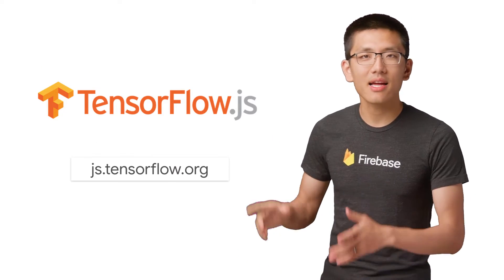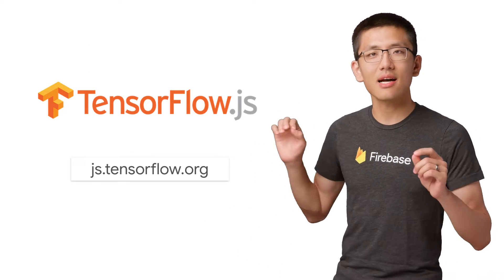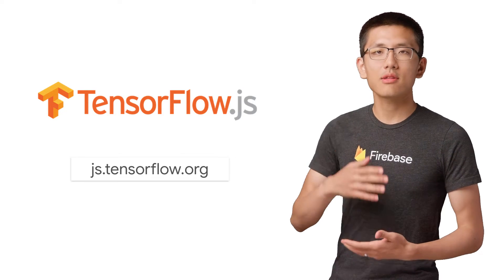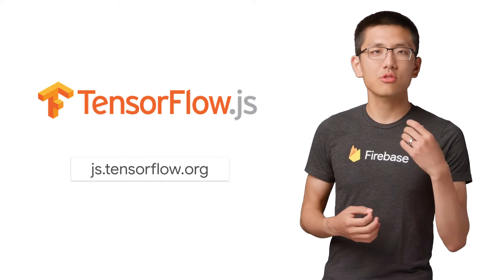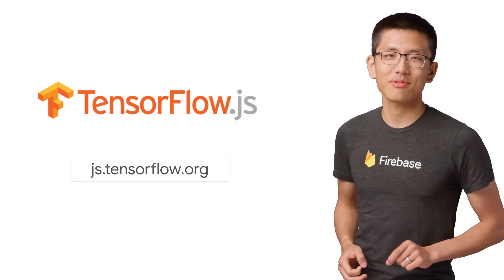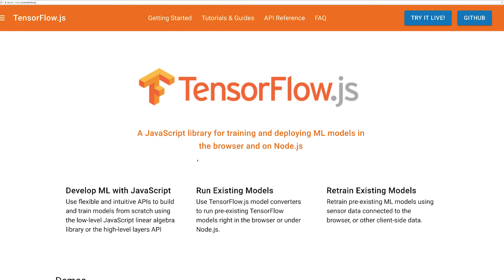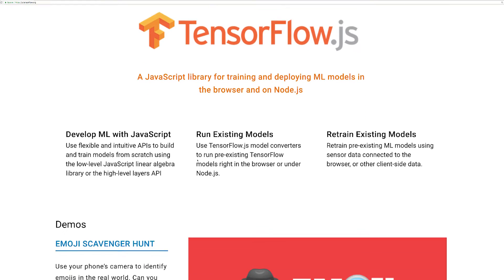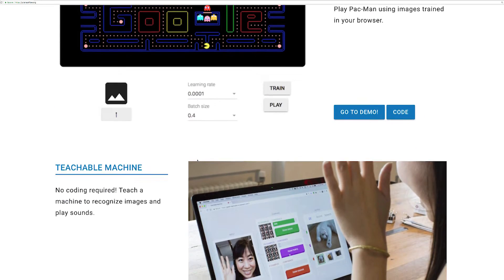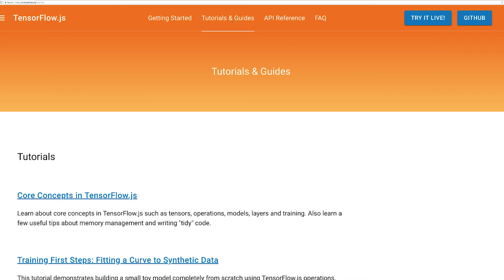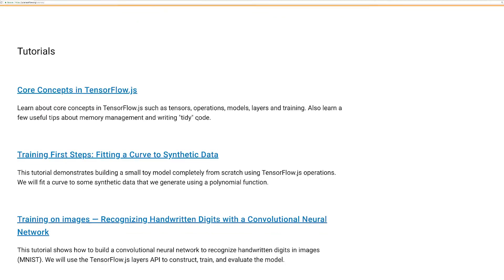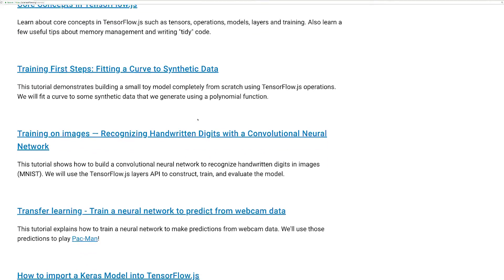TensorFlow.js lives at js.tensorflow.org. There, you can find all the documentation, tutorials, and links to awesome examples. The tutorials really do a great job of layering on top of each other, building up your TensorFlow.js skills. Start at the top of the page and work your way down one by one.